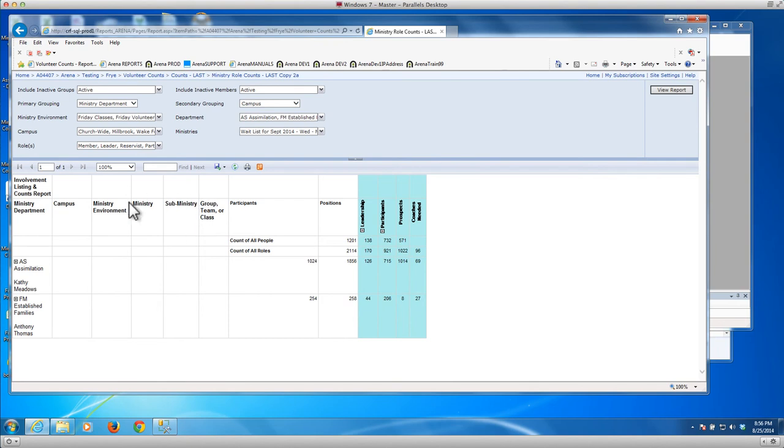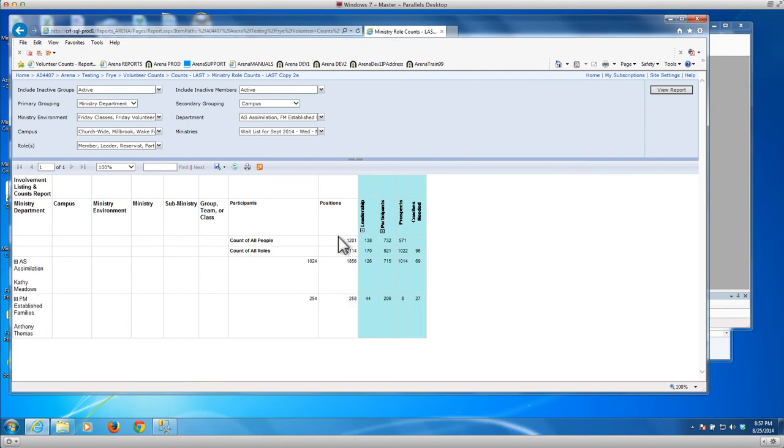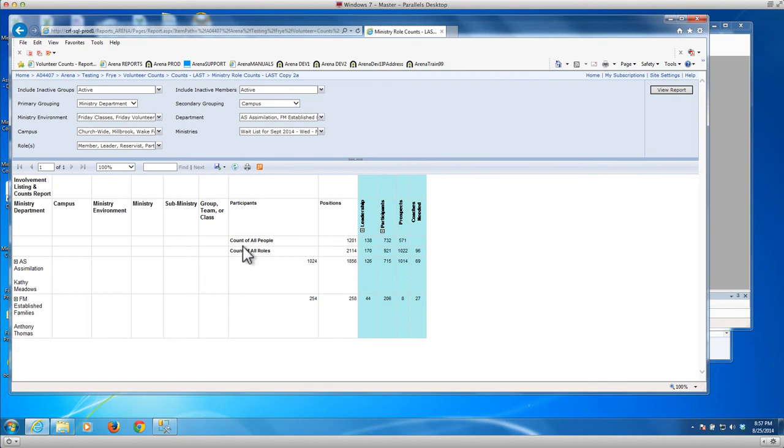These are the fields that departments have available to them to classify their environments. And of course there are the three environments. Here you can see that this column represents the unique individuals that are participating across the environments. This column represents the actual positions or roles. So of course we have more positions than we do unique people. And then of course across the top as well this rolls up from the bottom up where we have the same thing, the number of unique people versus the number of roles.